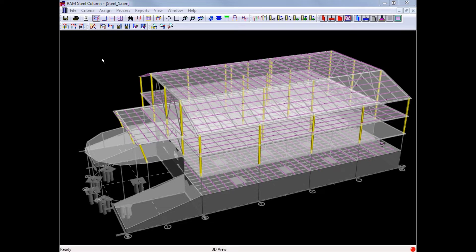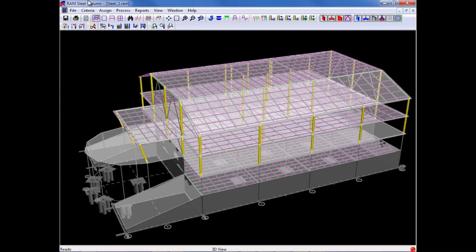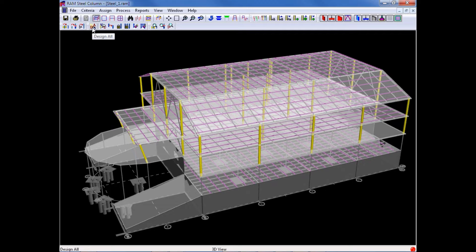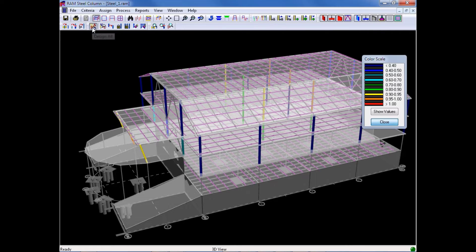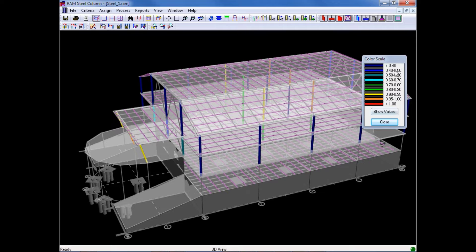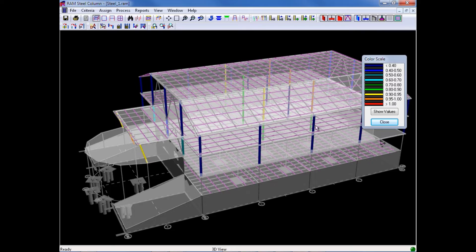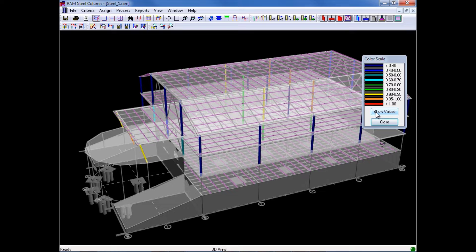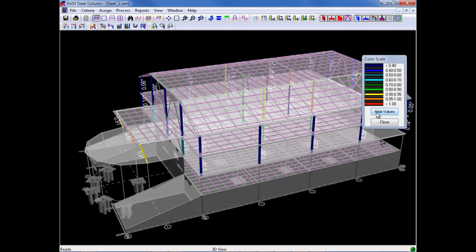To perform a design in the RAM Steel Column Design Module, we will go up to the toolbar and click on the Design All icon. After the design is performed, the color scale will be shown on screen indicating the interaction ratio for each column. If you would like to show the values of the interaction ratio on each column, we can also click on the Show Values button.